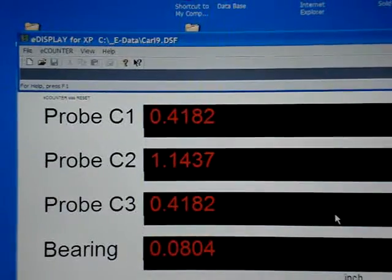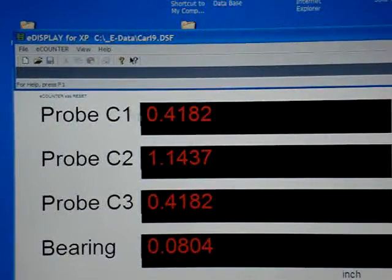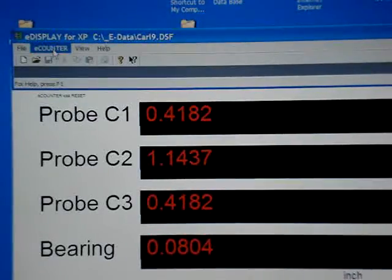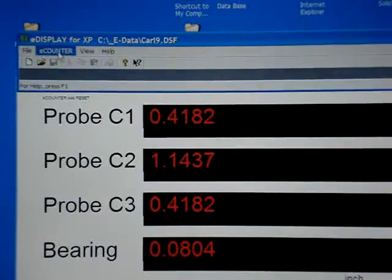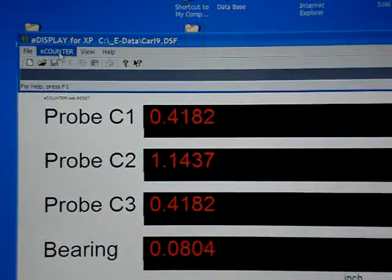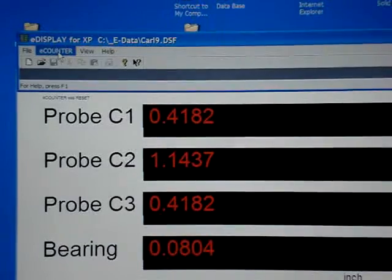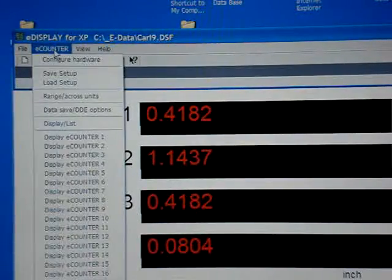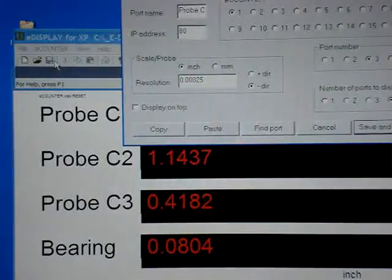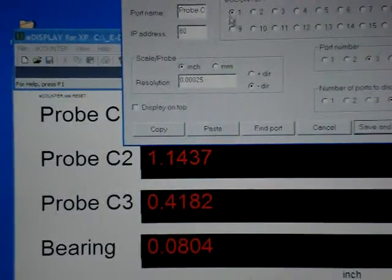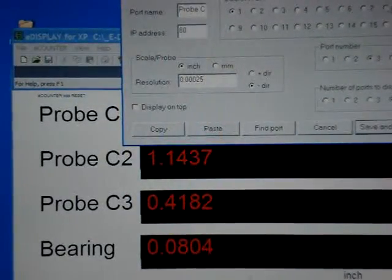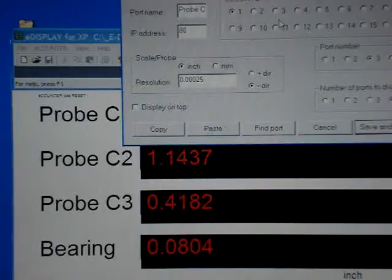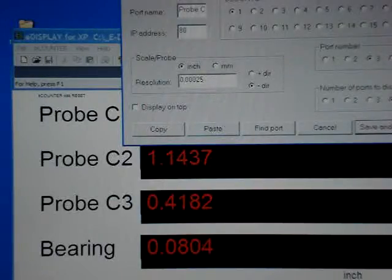Setting up the e-counter. The e-counter software runs minimized or open on the screen. Push the e-counter, configure the software. You can run 16 different e-counters together through a hub, and you can define each port separately.